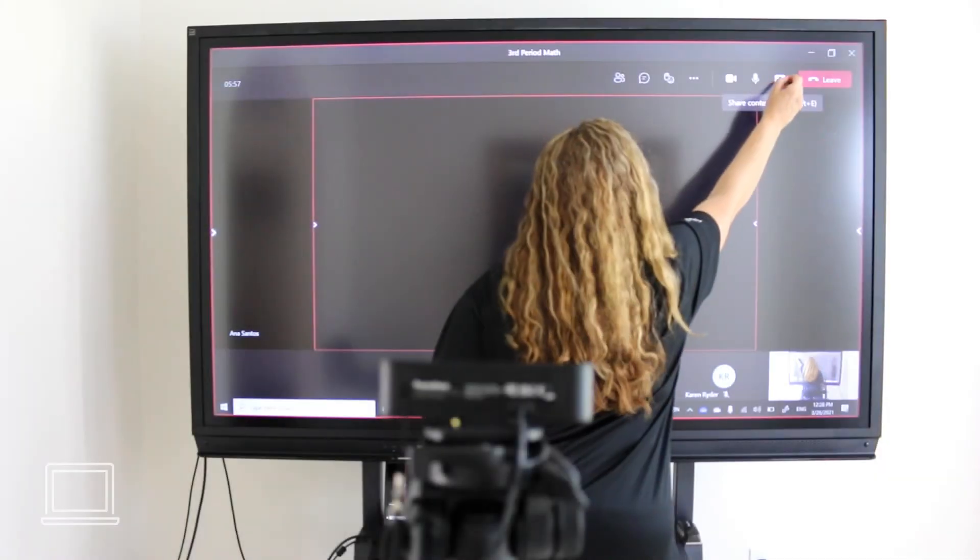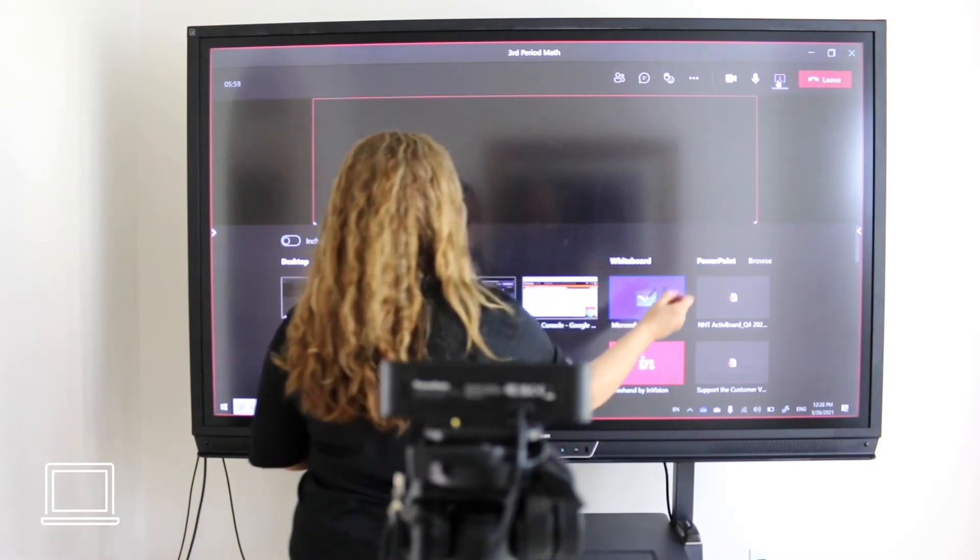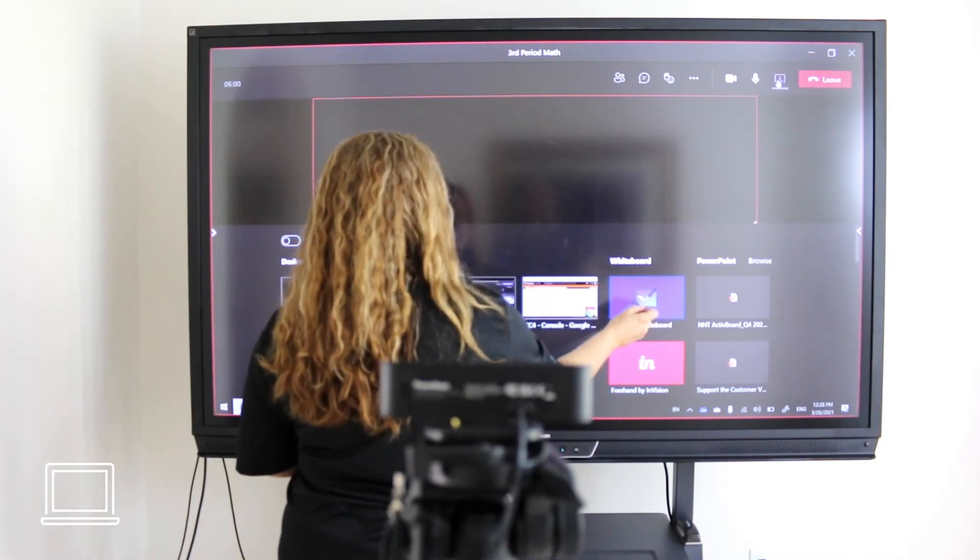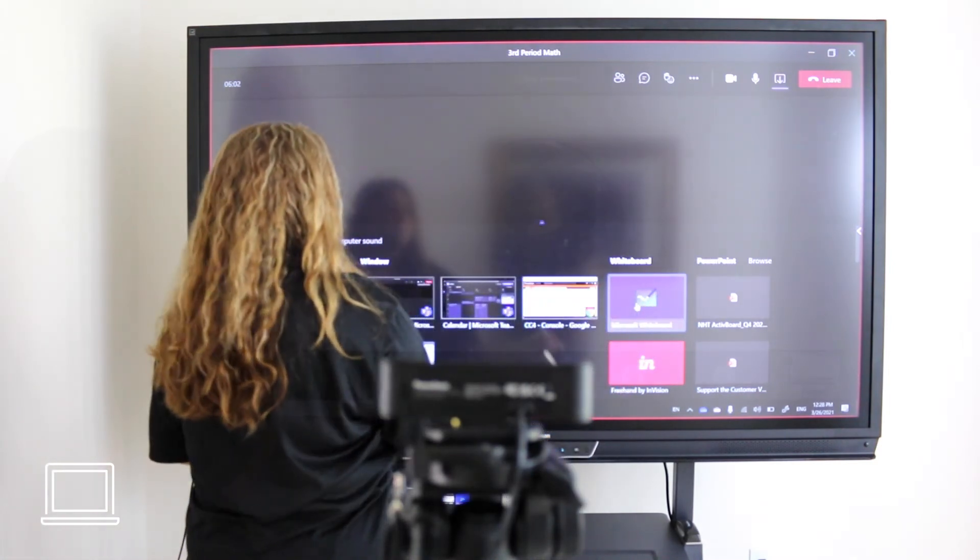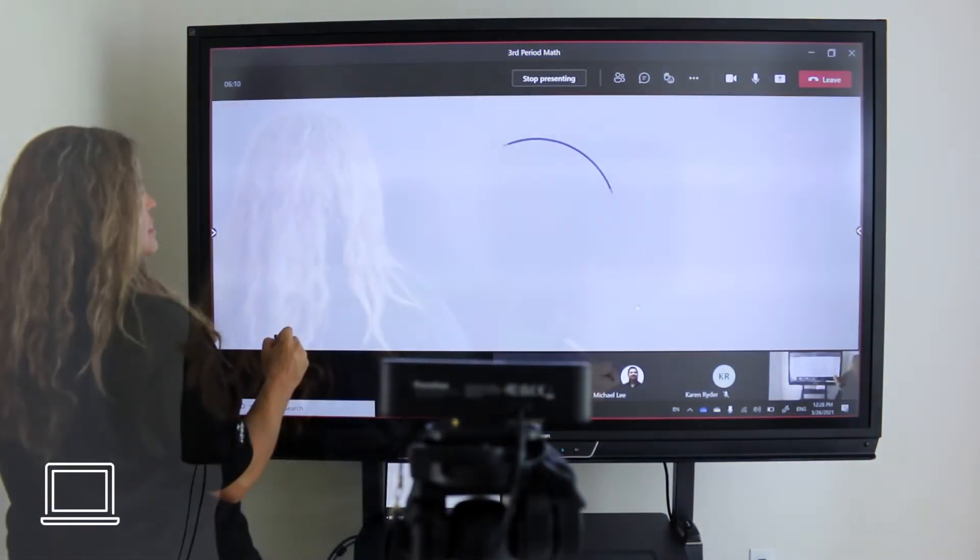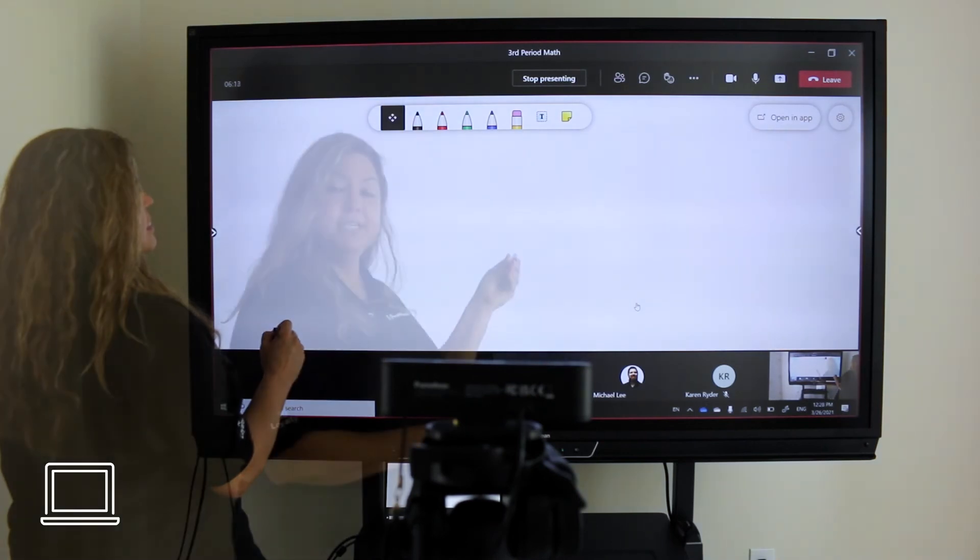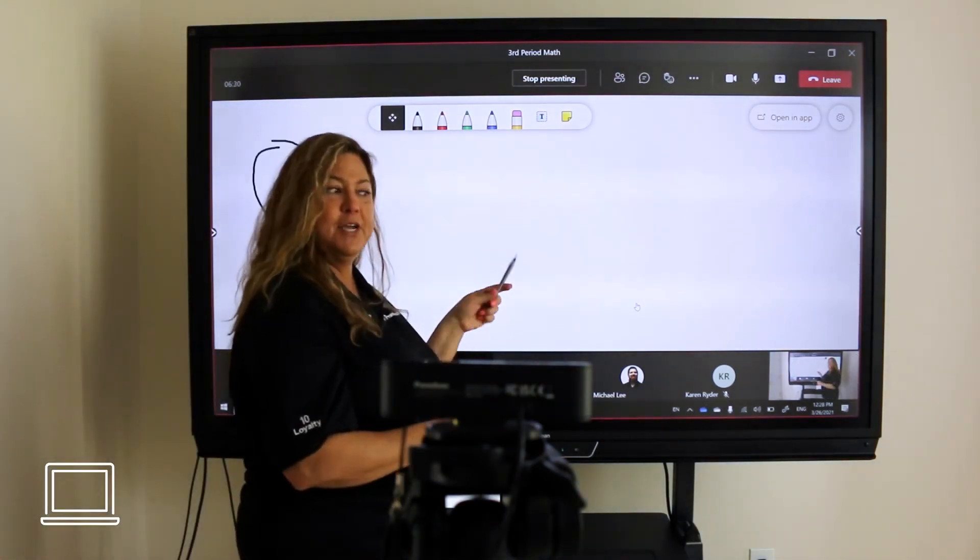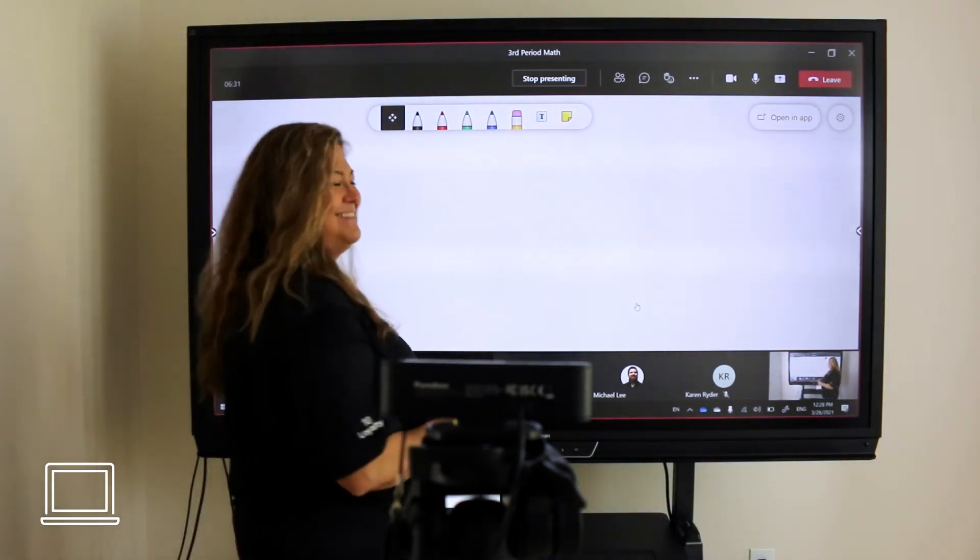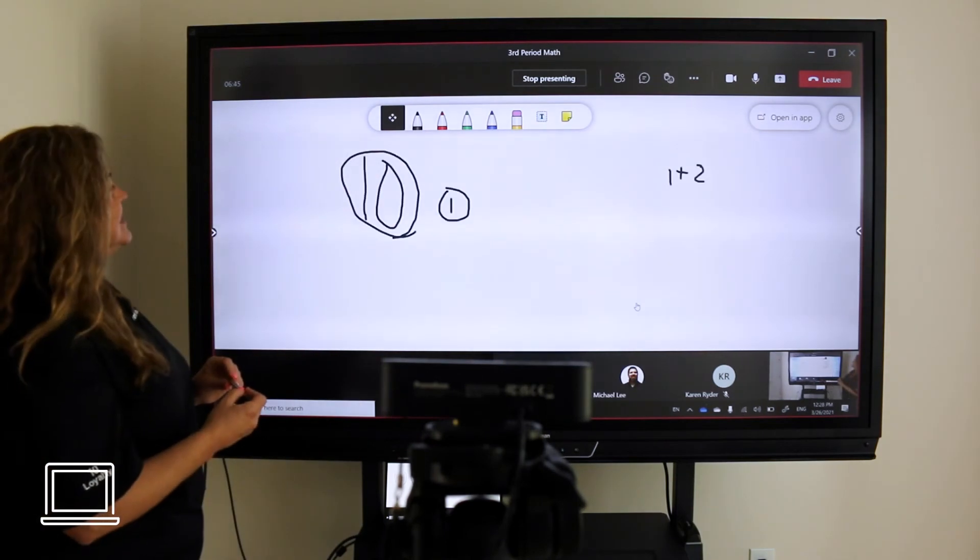The Microsoft Whiteboard app is a great tool for brainstorming and collaboration between students. It is available as a plugin for teams that includes templates, images directly from Bing, and annotation tools.